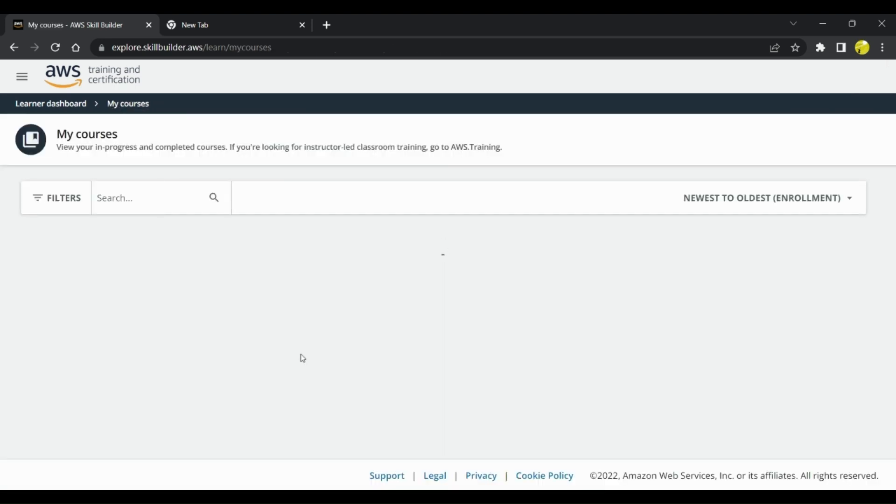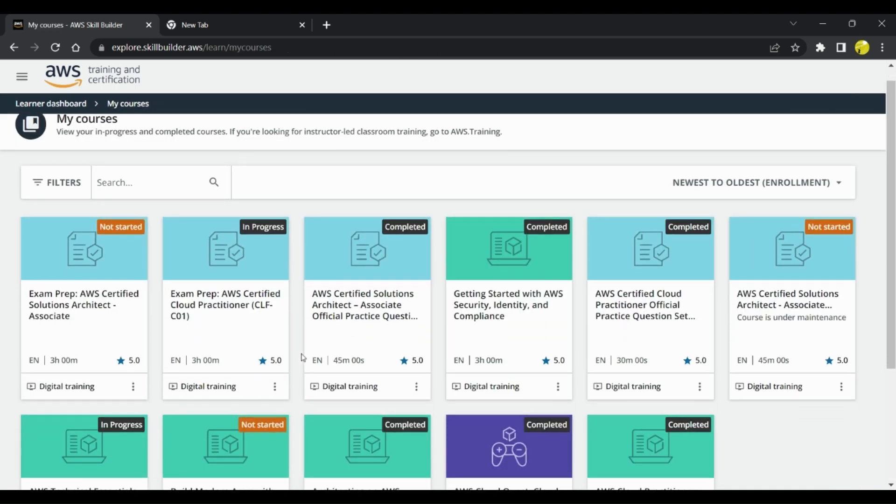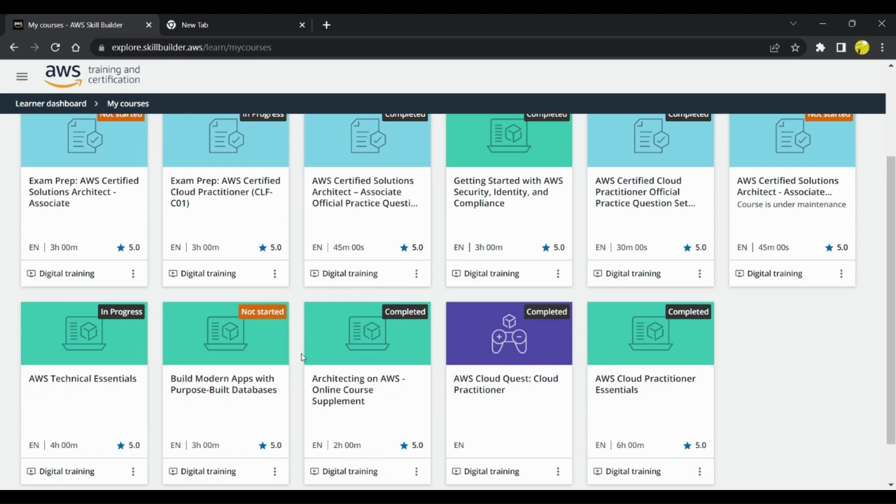Once you are done with this, you have a basic idea about all the services that are present in AWS and you have gone through the Cloud Quest Lab exercises. You have a fairly good idea about how you can use those services in the labs and you get hands-on exercises as well.